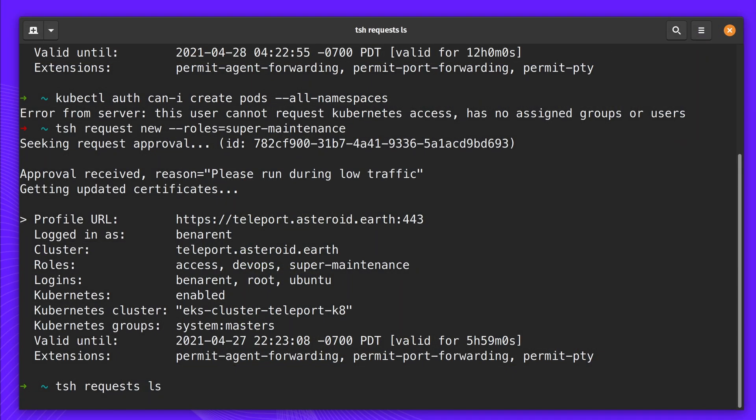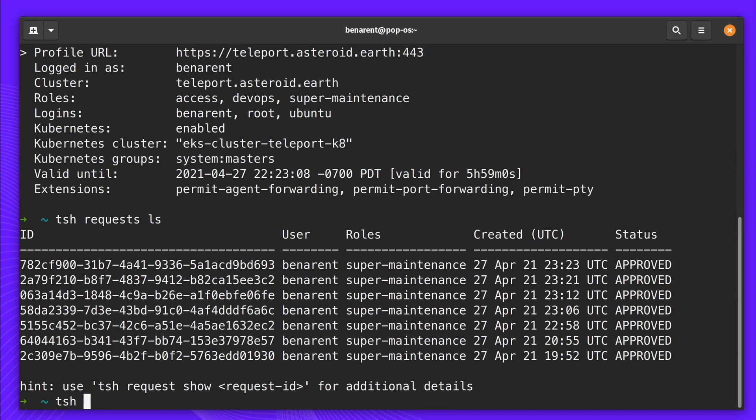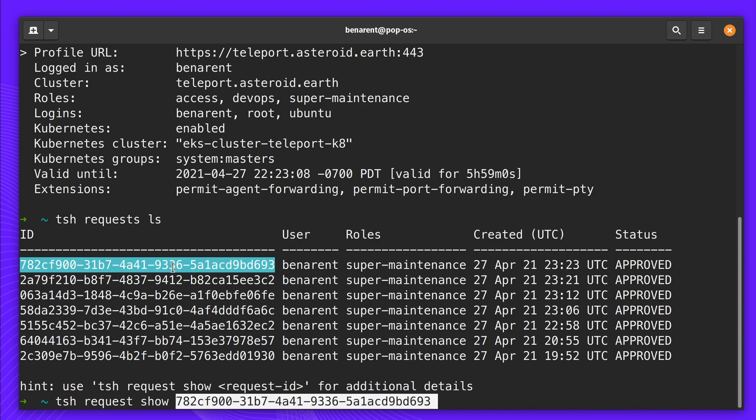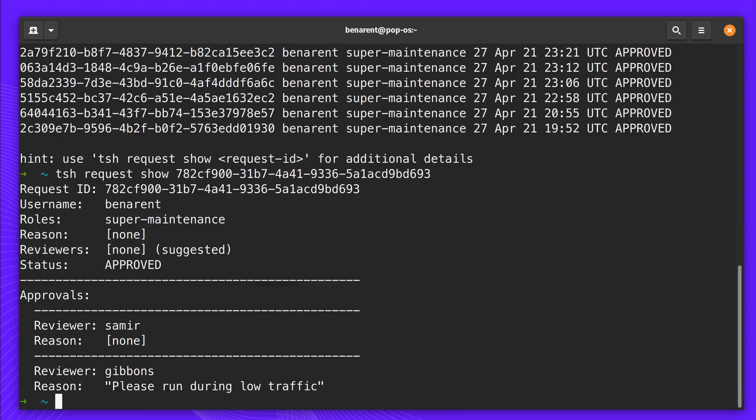This video scratched the surface of what's possible with access requests. Access Requests is available with Teleport Pro, Cloud, and Enterprise Editions. Thanks for watching. Give it a try today!